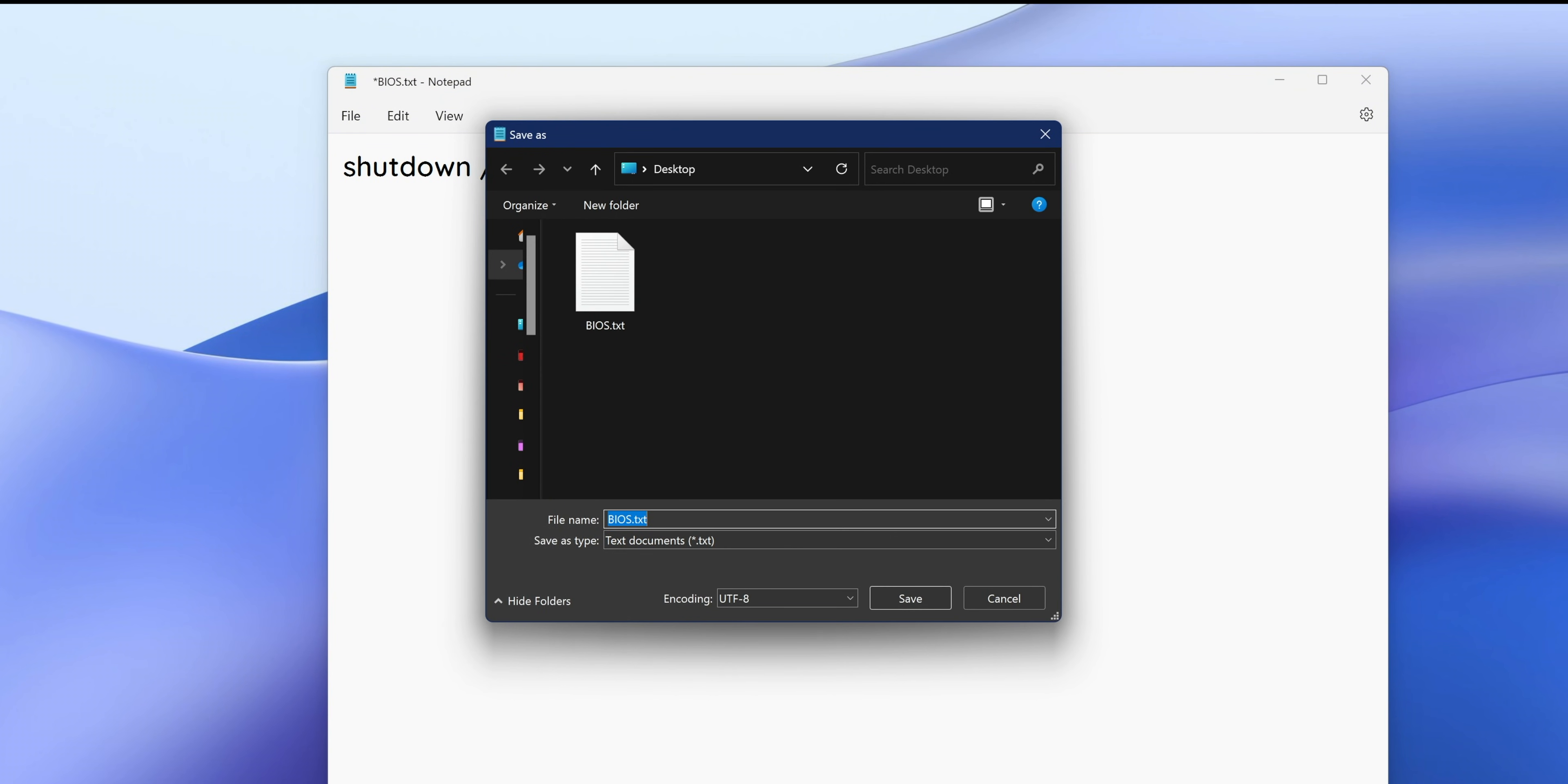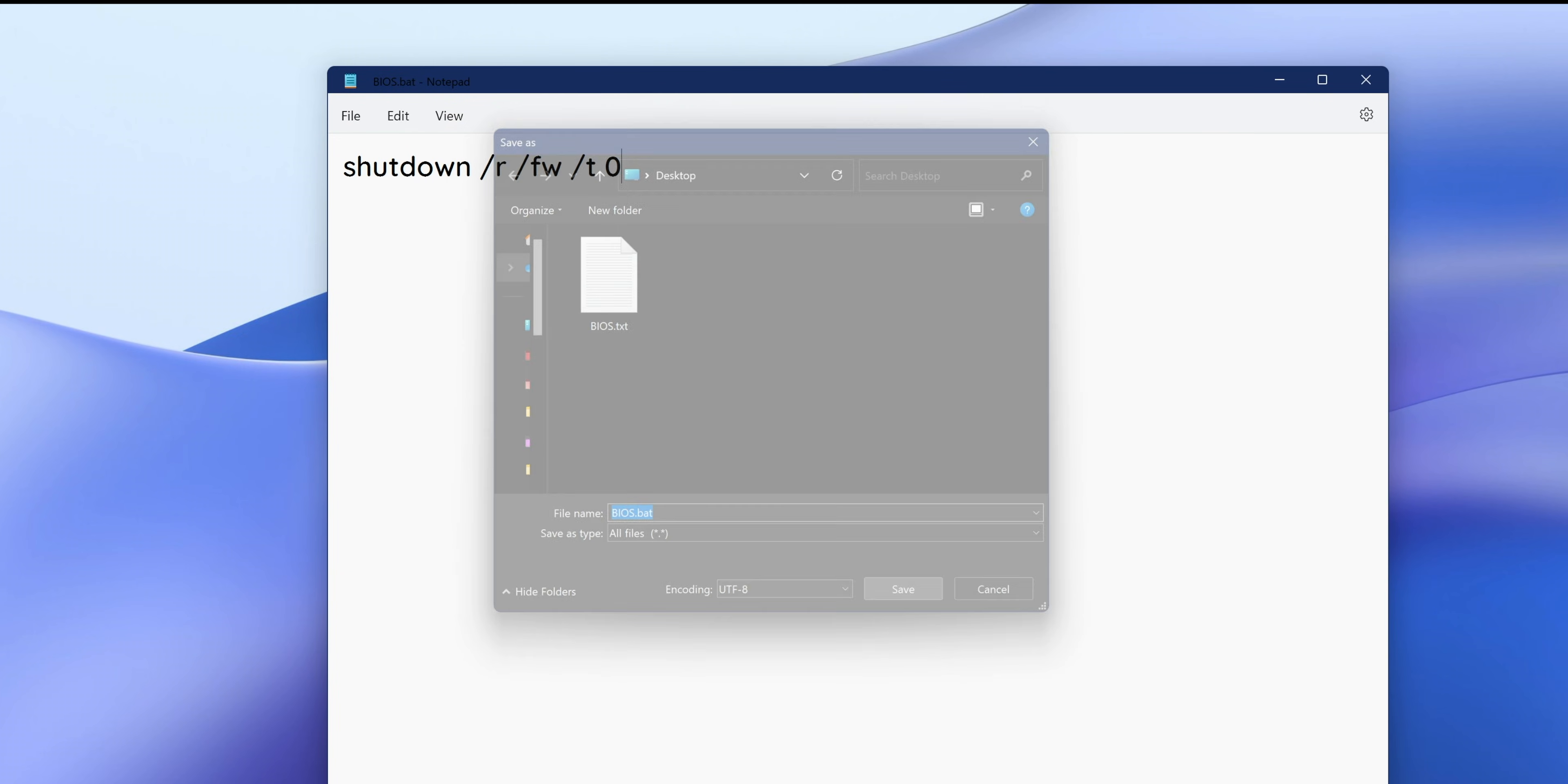In the Save dialog, change the Save As type drop-down to All Files. Rename the file to BIOS.bat. Make sure the extension is .bat and not .txt. Then click Save.